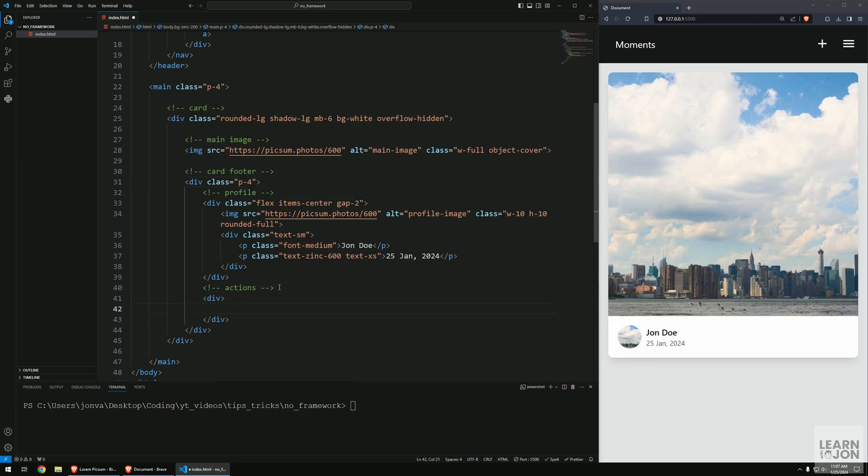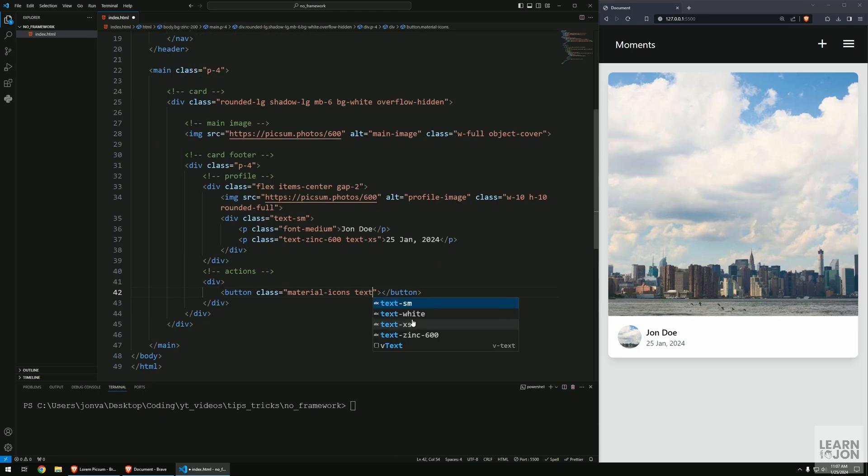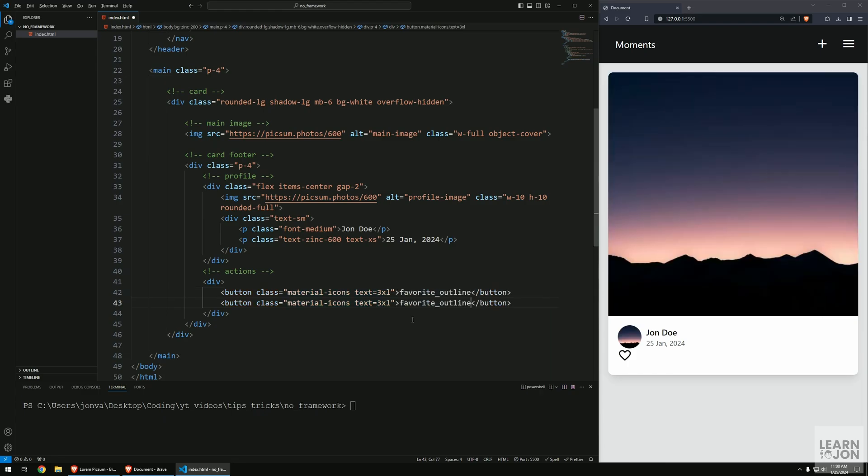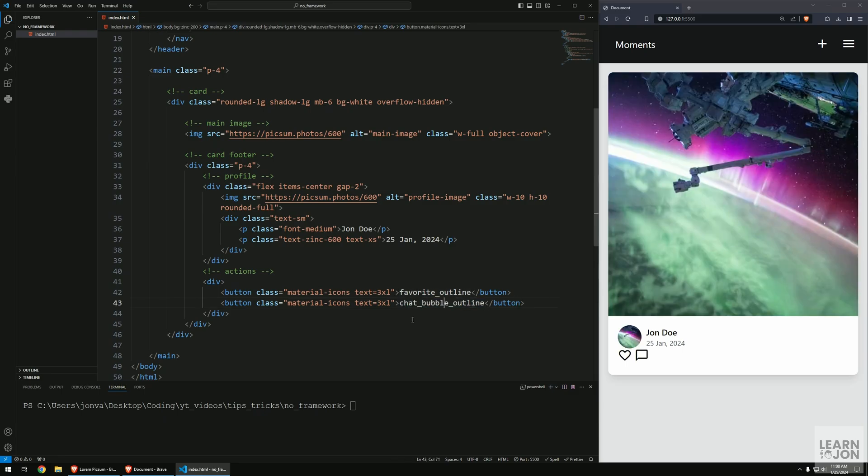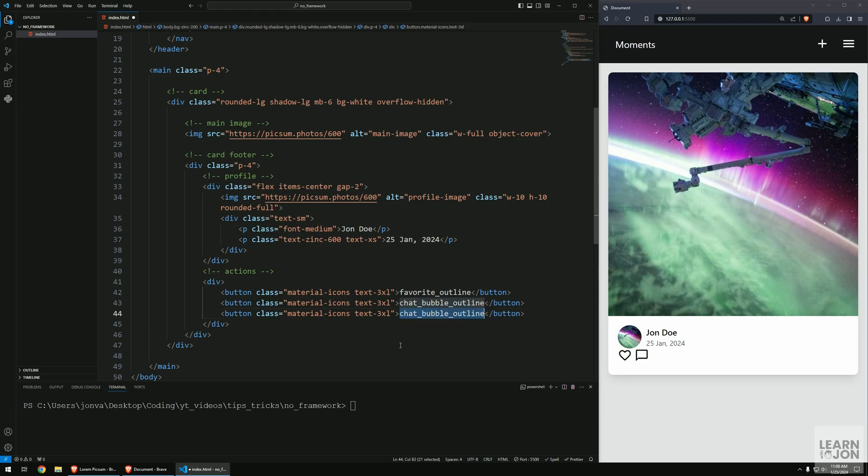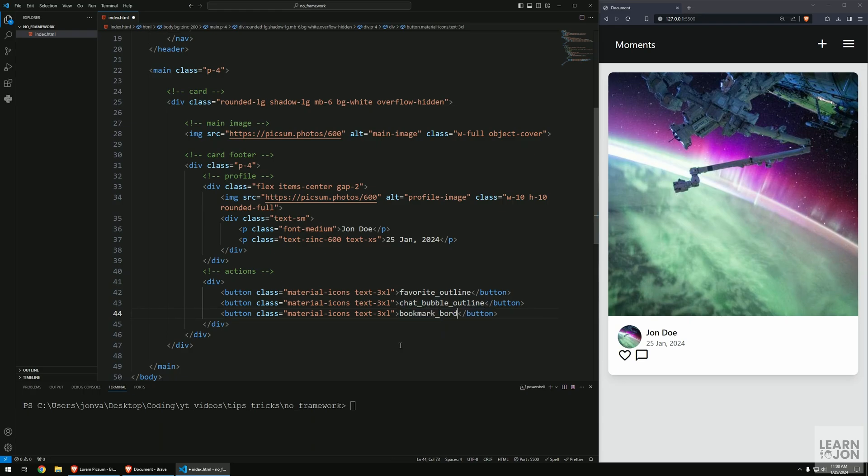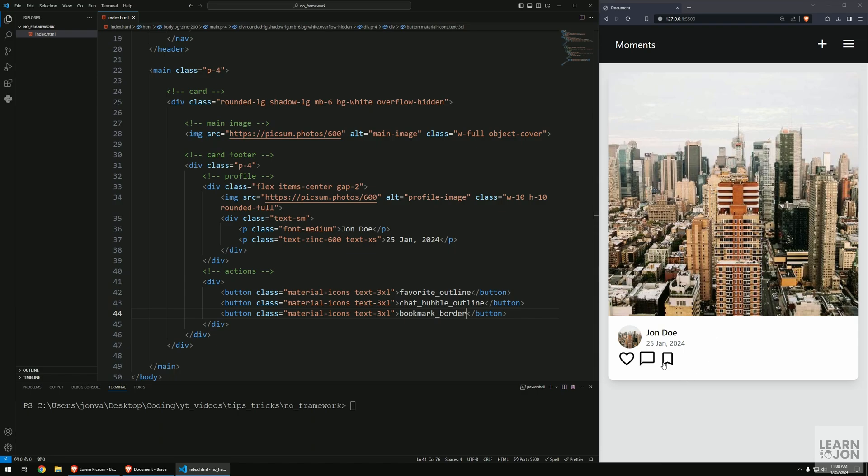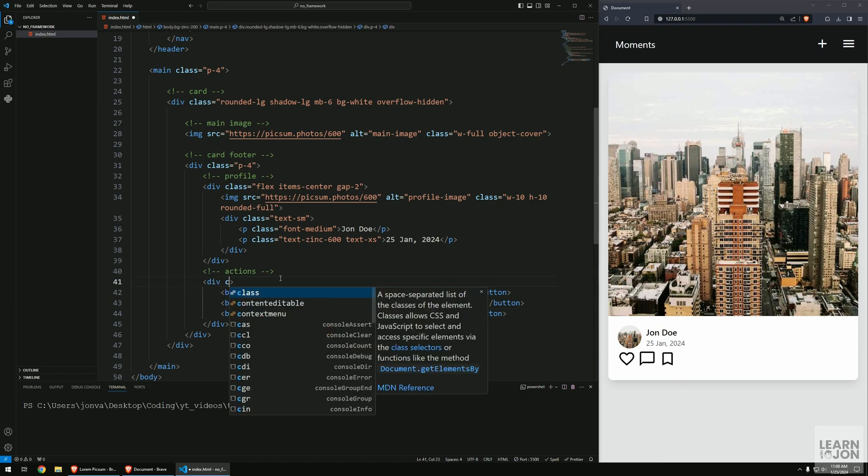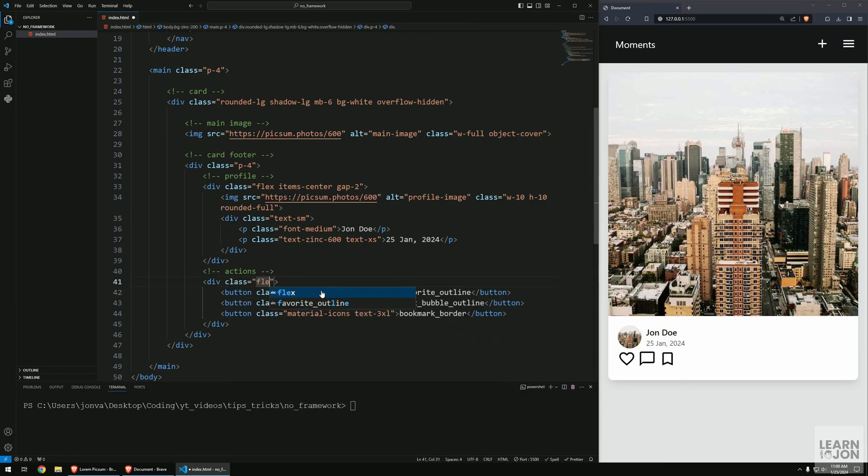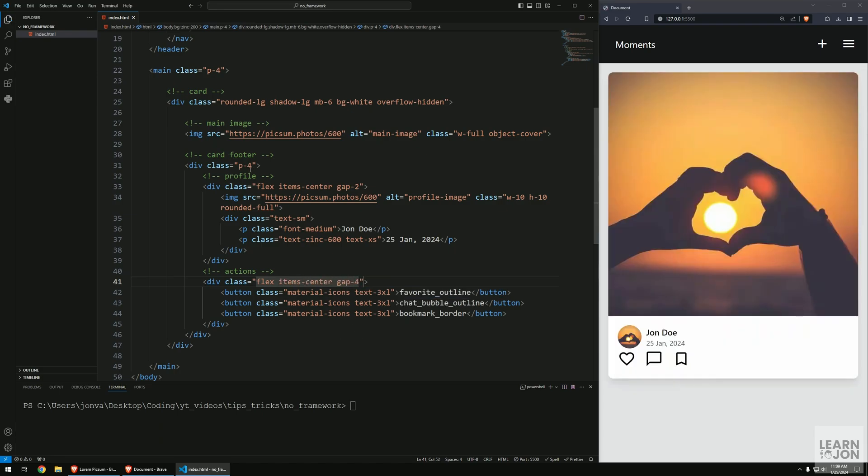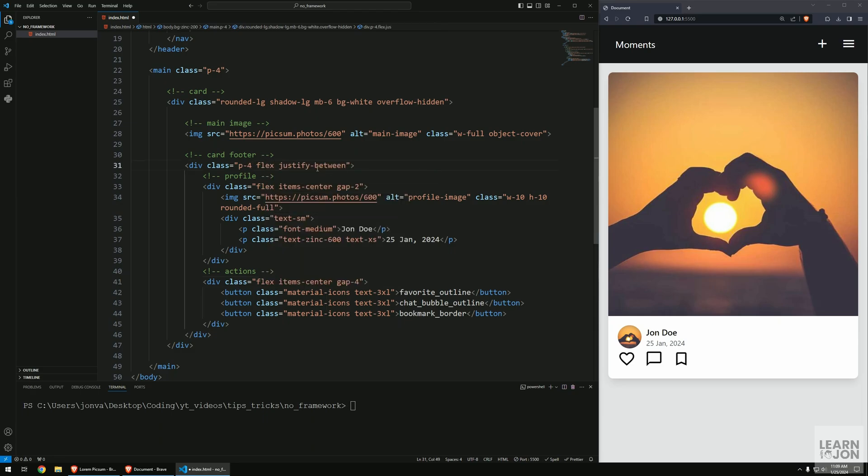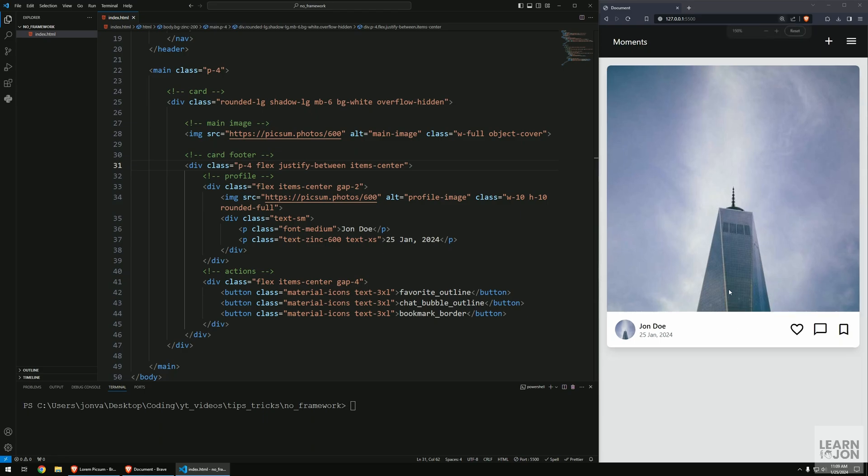On the card footer wrapper I'm going to apply some padding. Now let's get to the actions. We'll have three buttons using material icons - favorite-outline which is a heart, chat-bubble-outline for comments, and bookmark-border. I'm going to make them bigger with text-3xl. On the div wrapper for the actions I'm applying flex, items-center, and gap-4. On the footer again we have flex, justify-between, and items-center. That's our card.